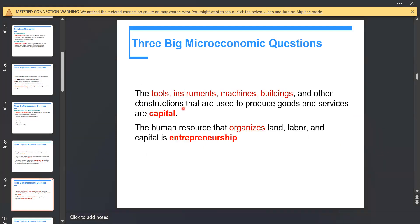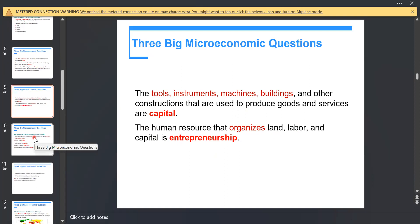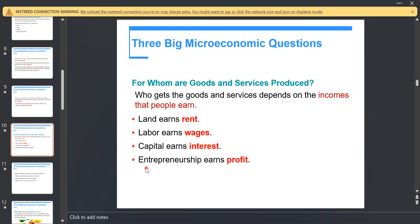We also have capital — and capital is not about money. It's about tools, instruments, machines, buildings, and other constructions used to produce goods and services. The last factor of production is entrepreneurship, which also earns profit. It is a human resource that organizes land, labor, and capital together.